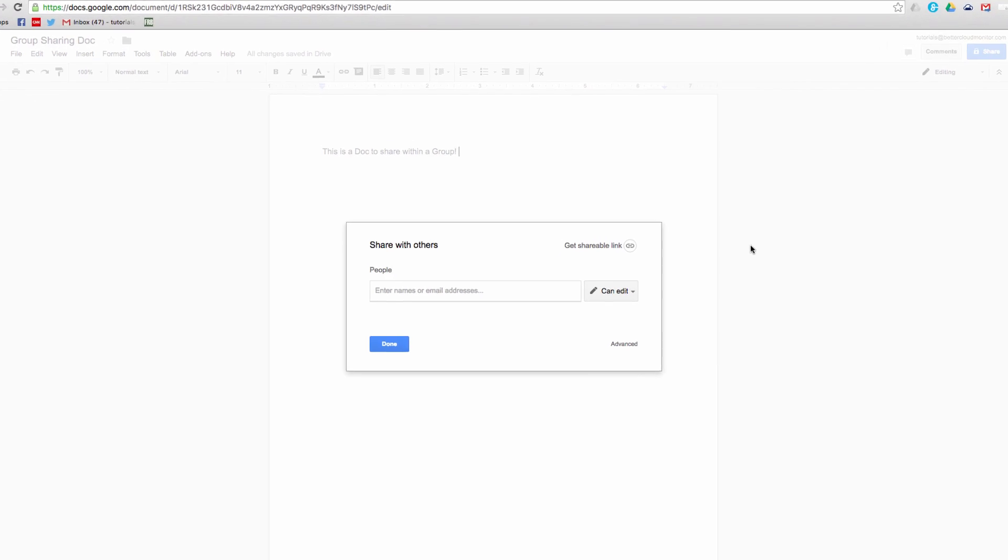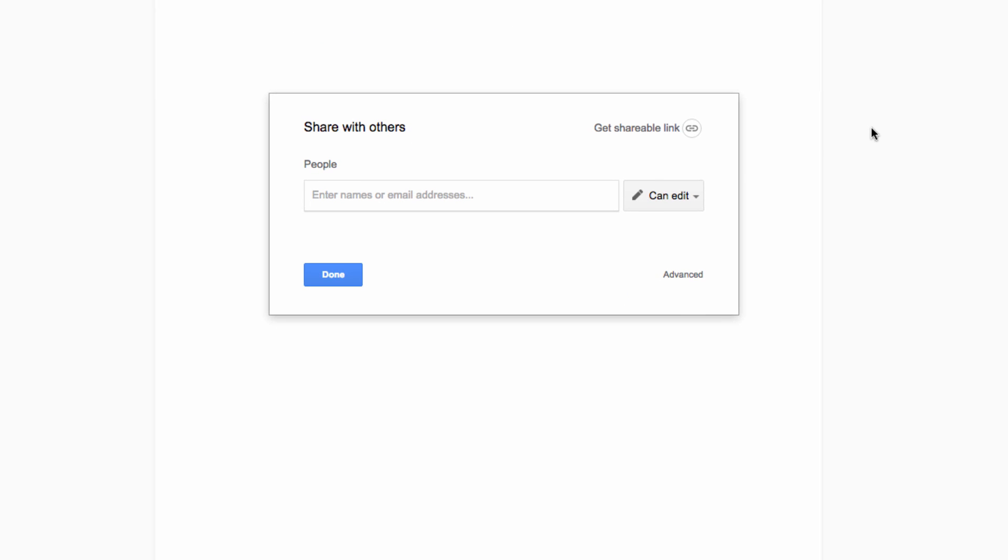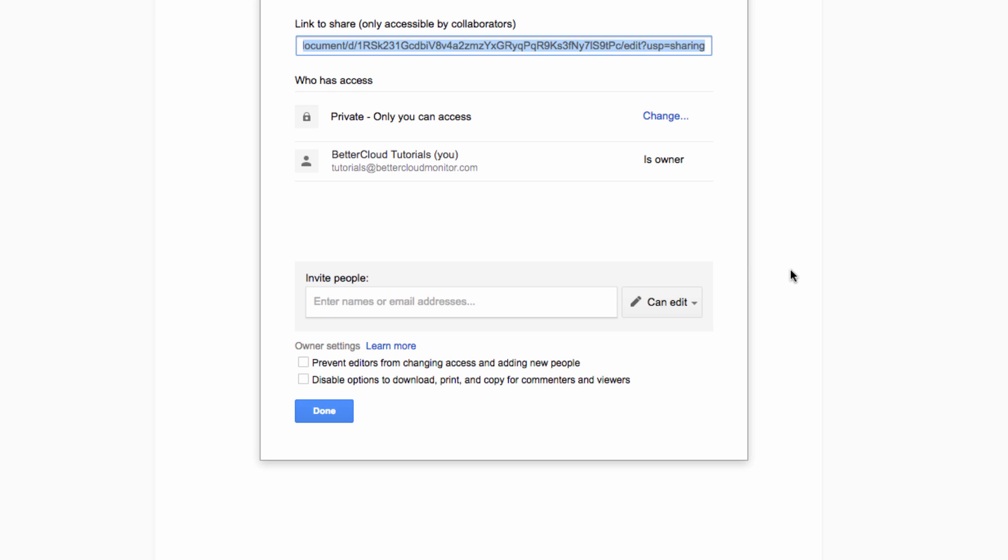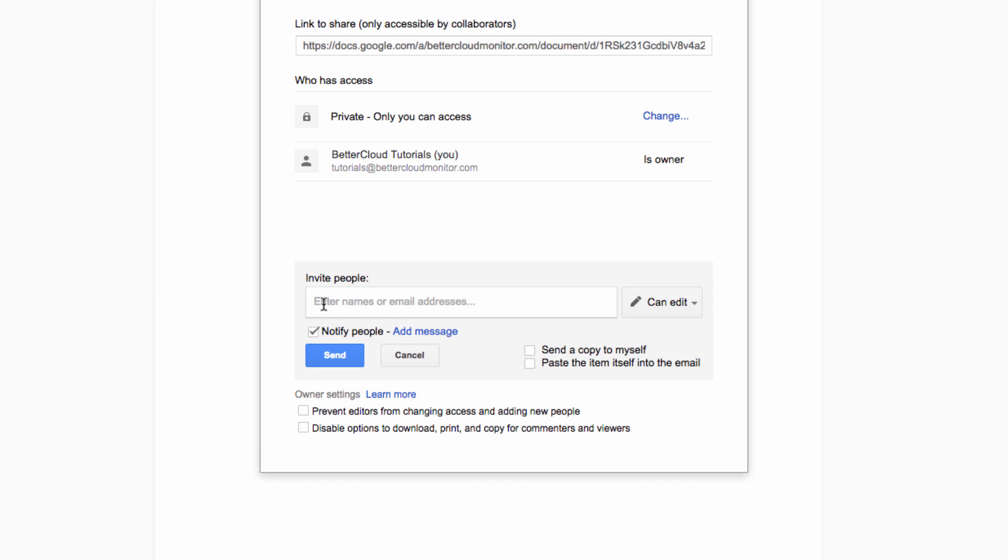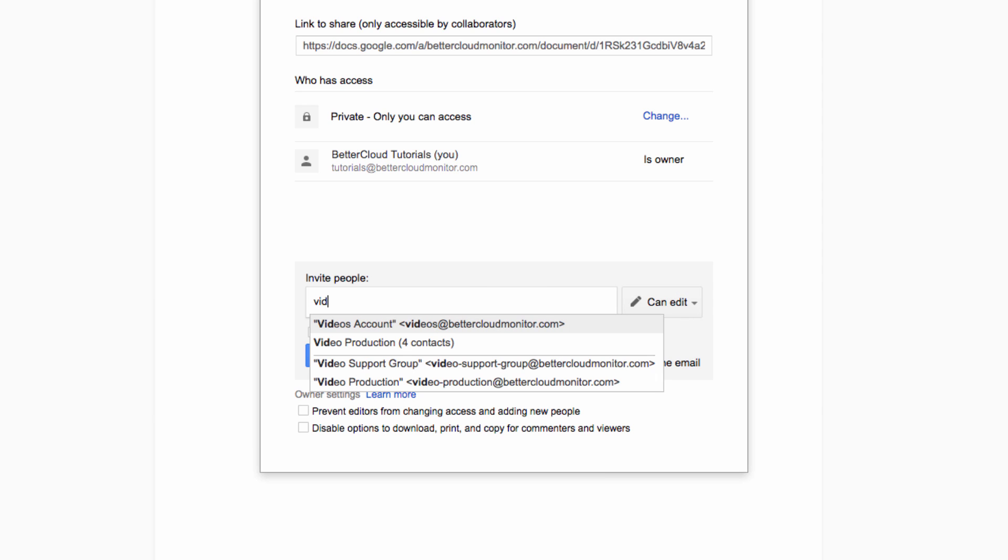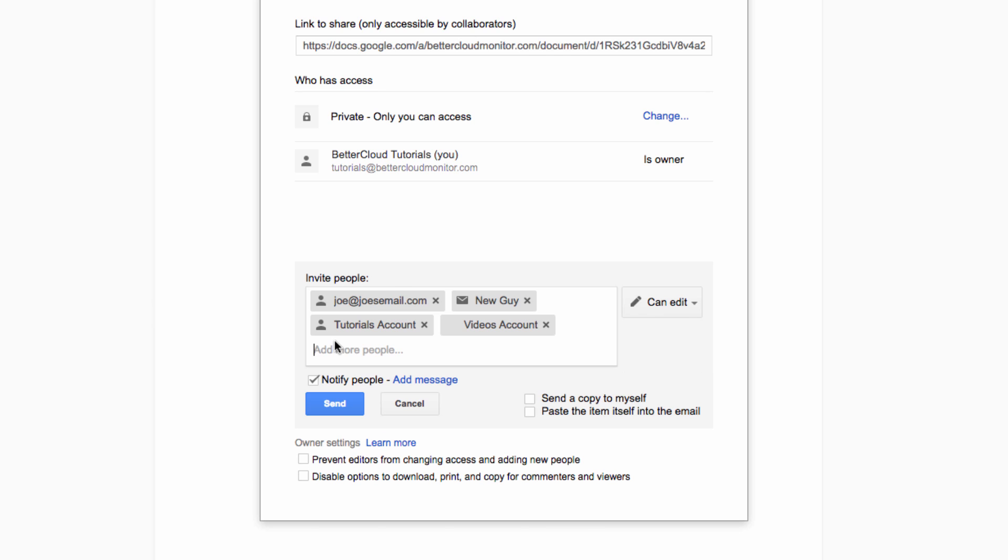So to share with a group directly, come down to the text box where you can share with individual people. Here, enter in the name of the group that you want to share the document with. When you select it, all members of the group will gain access to the document.